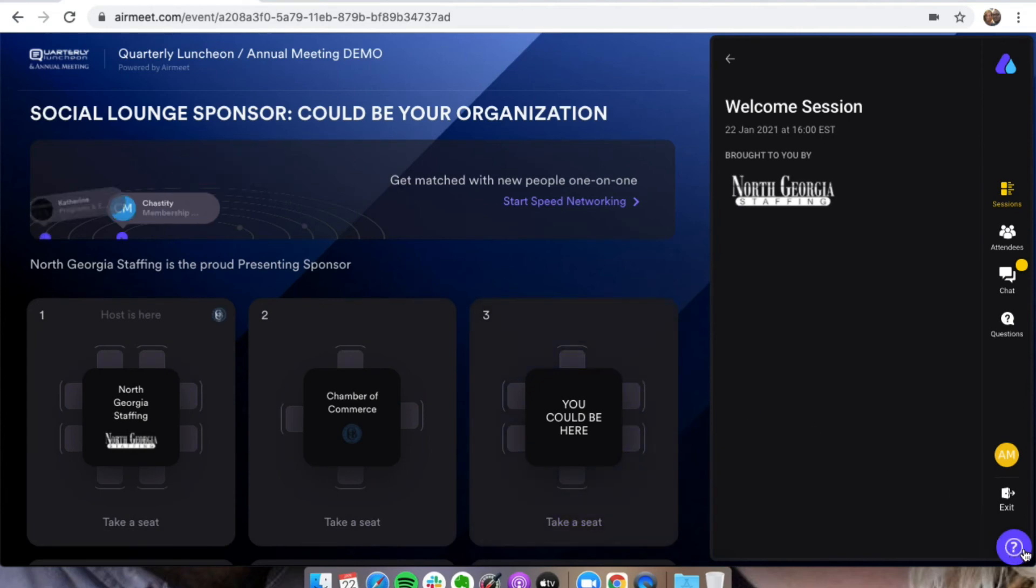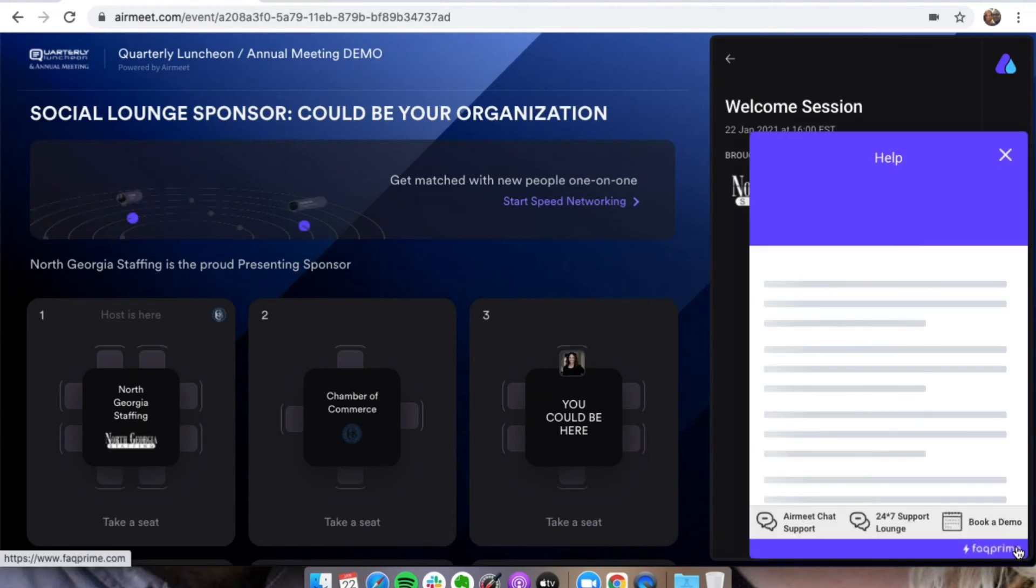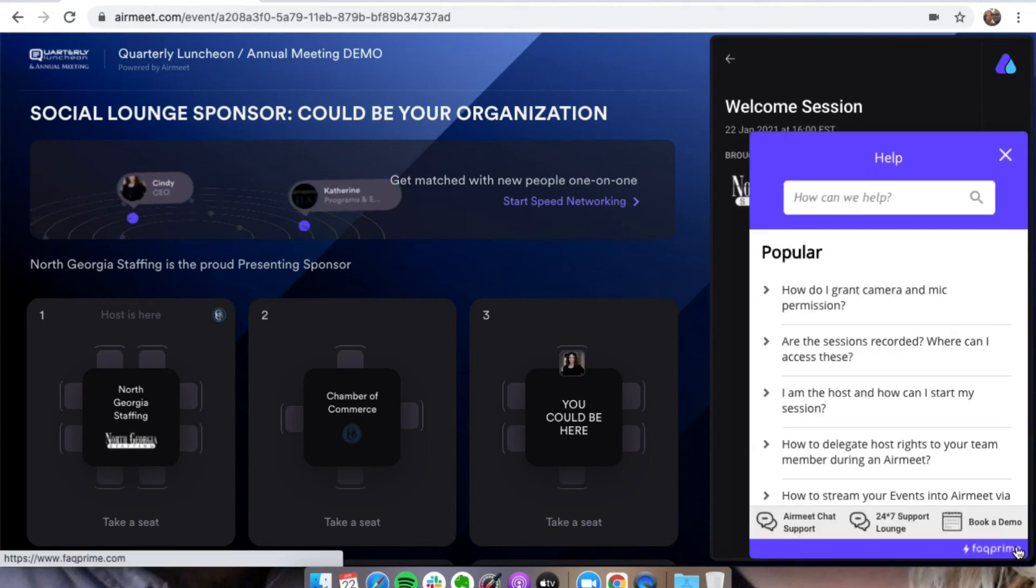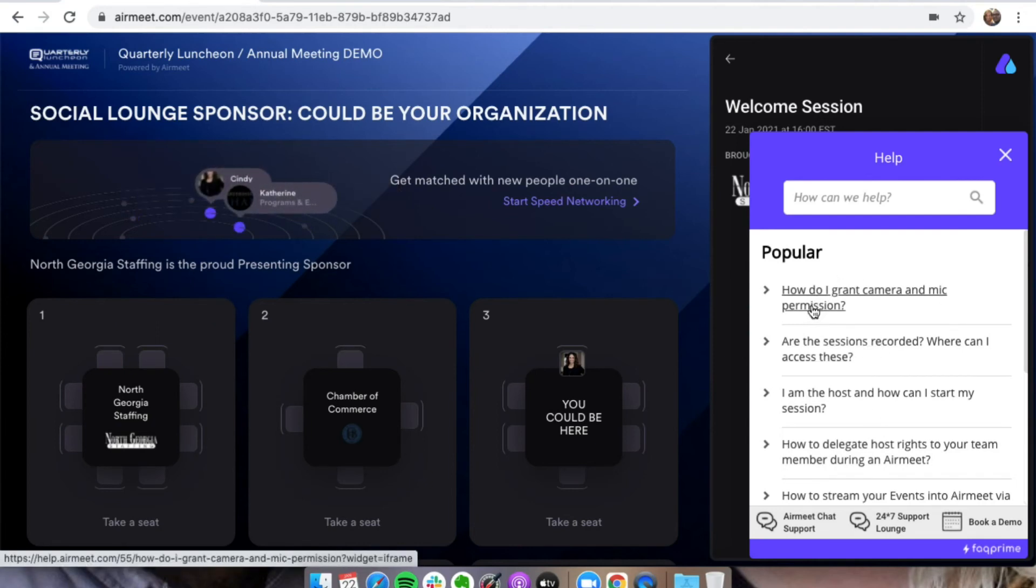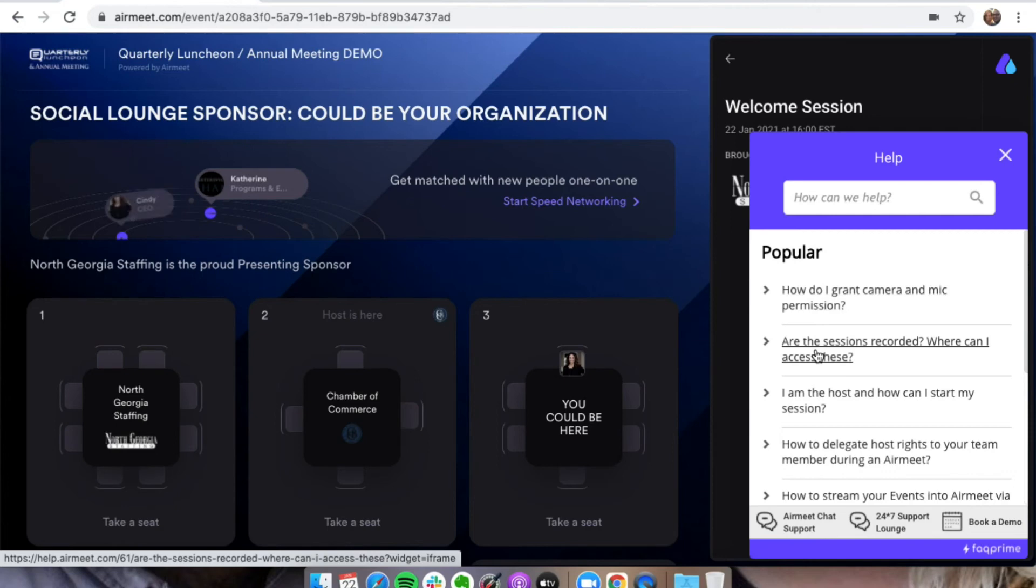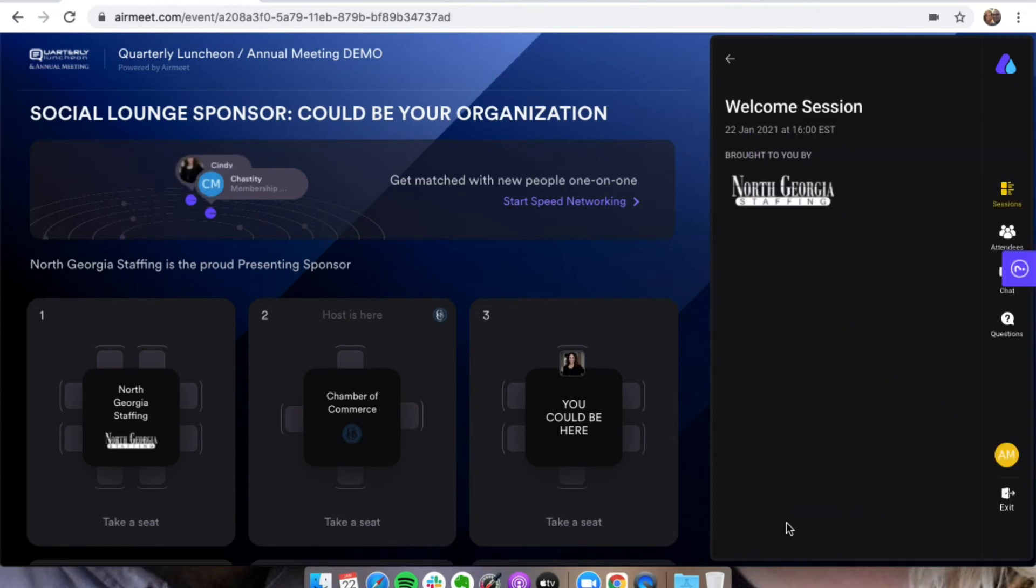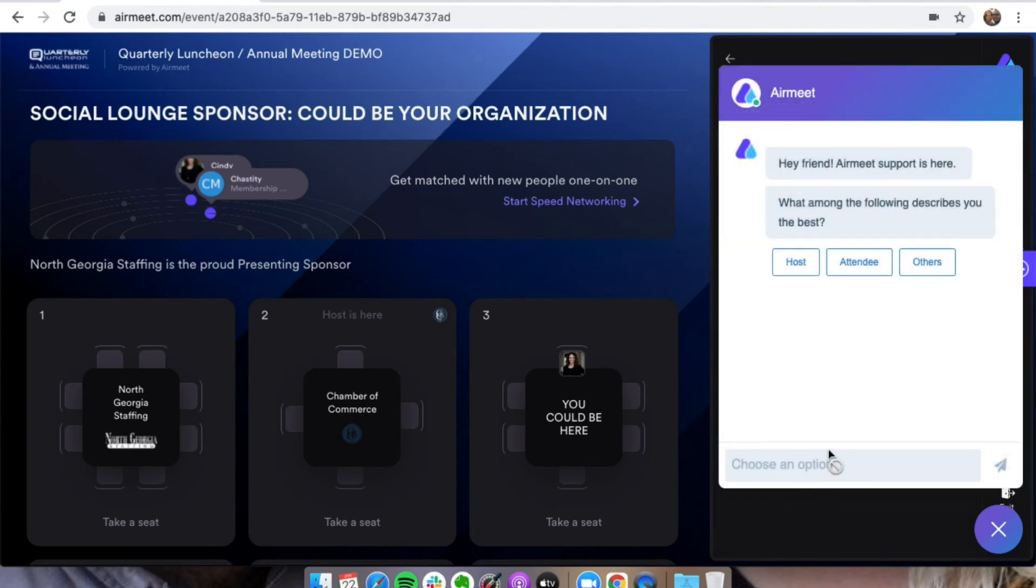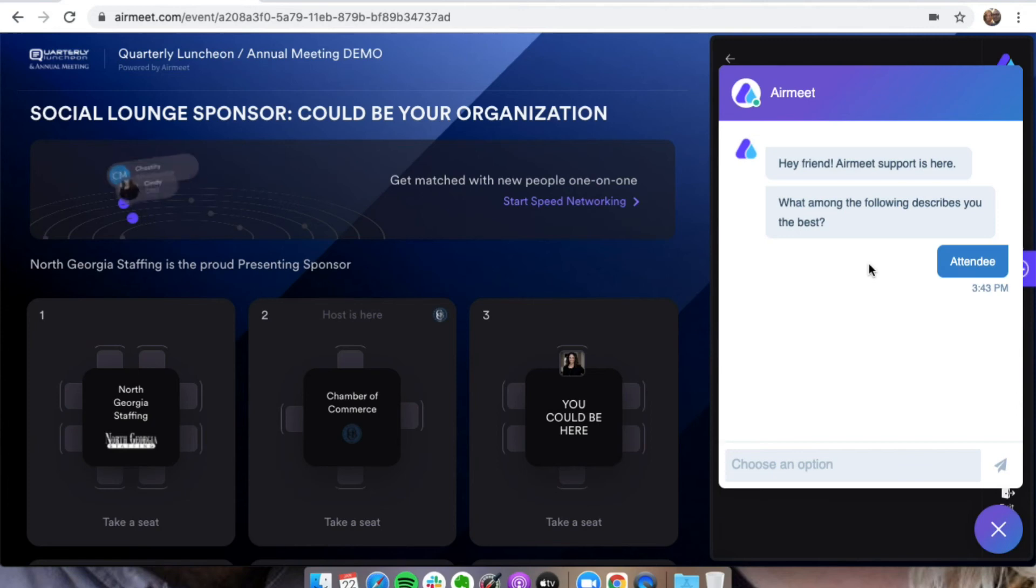And if for any reason you seem to be having any technical difficulties, you can go down here and it'll run you through how do you grant camera and mic permission, are the sessions recorded, just some different things. And then Airmeet chat support is right here. So if you're having any issues with the chat or anything like that, you would come down here, click this option.